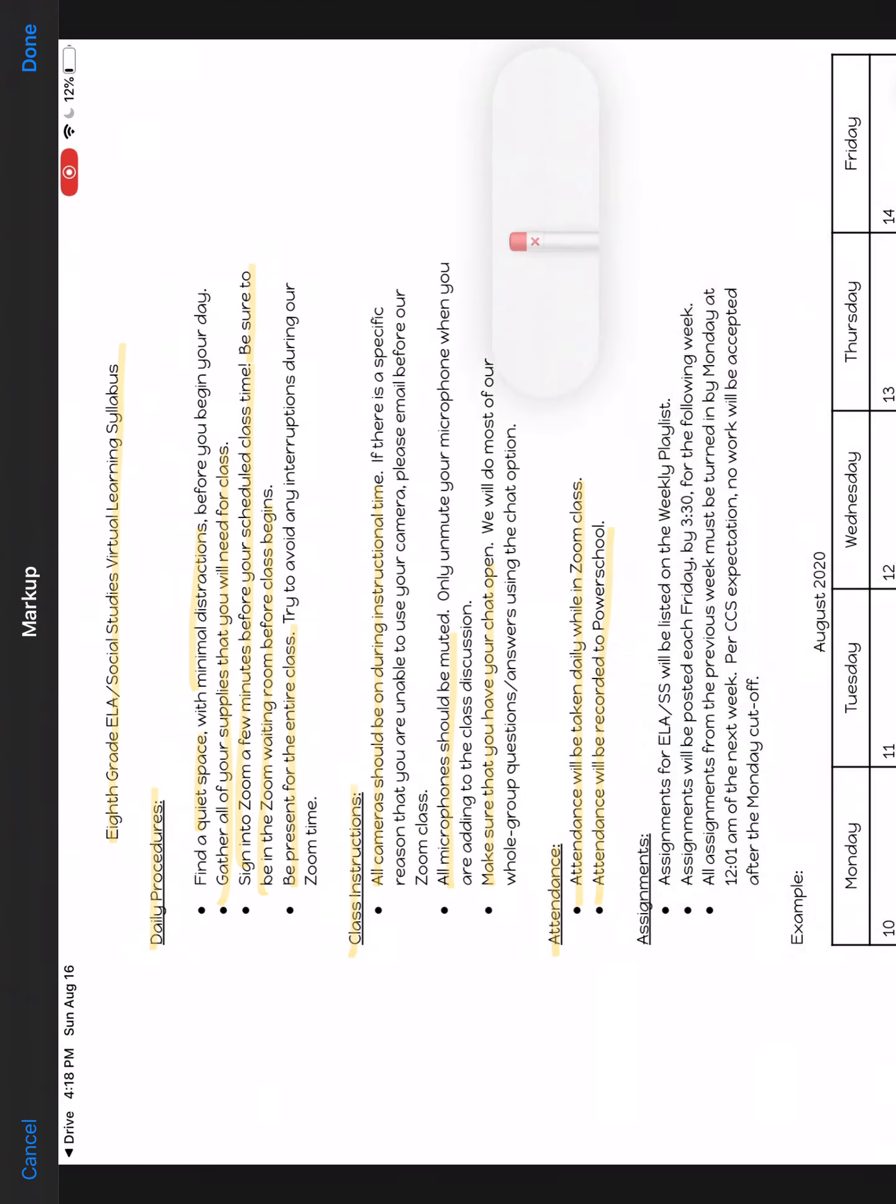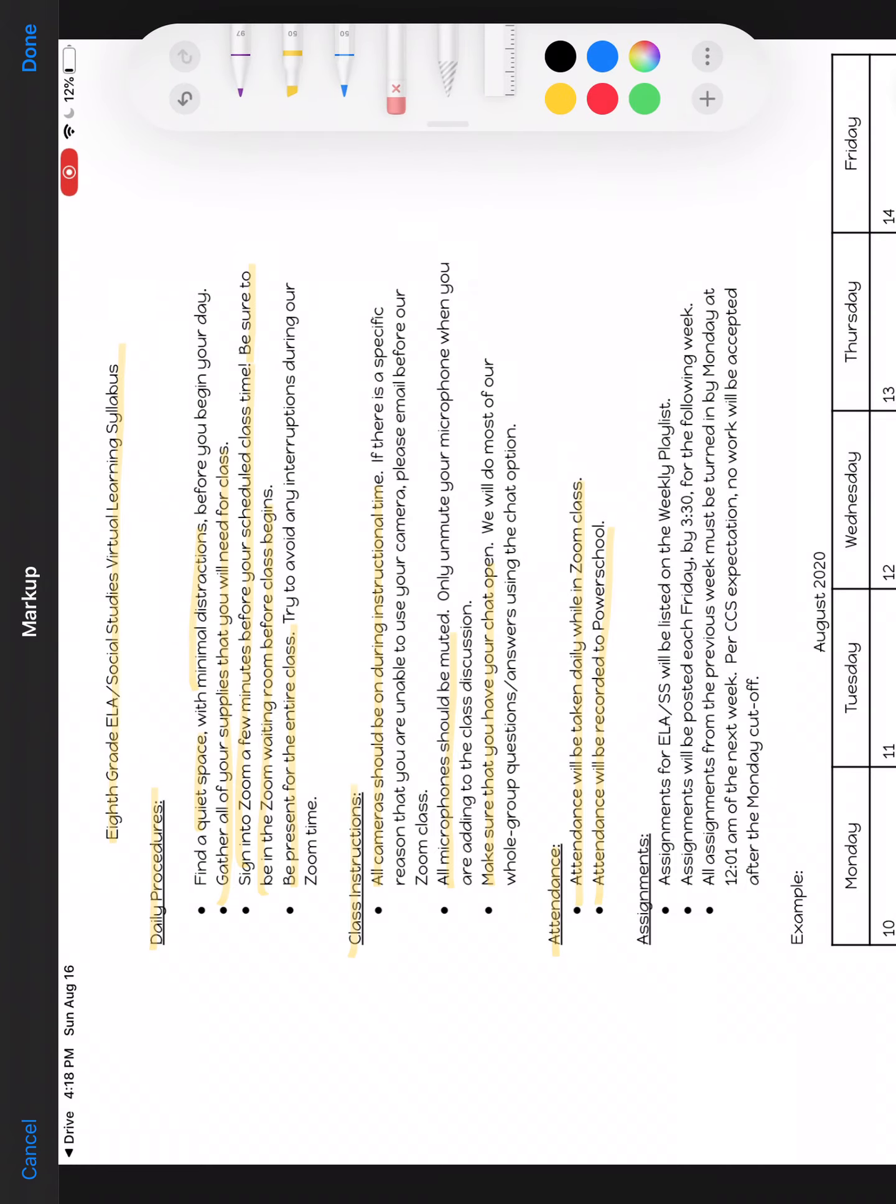Assignments, and this is quite a bit different from last year, so make sure you pay attention to this please. All assignments for English Language Arts Social Studies will be listed on the weekly playlist.